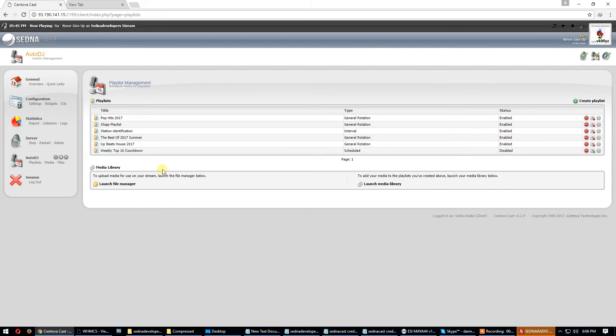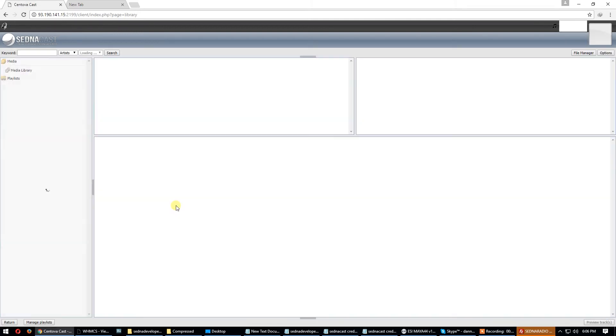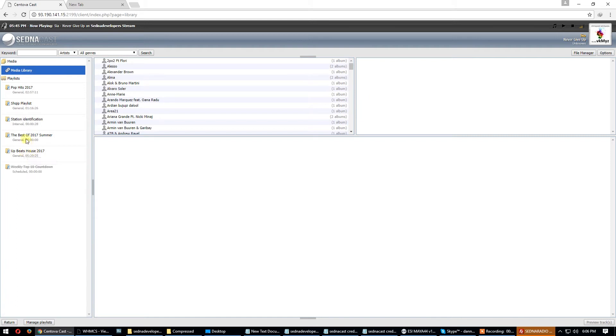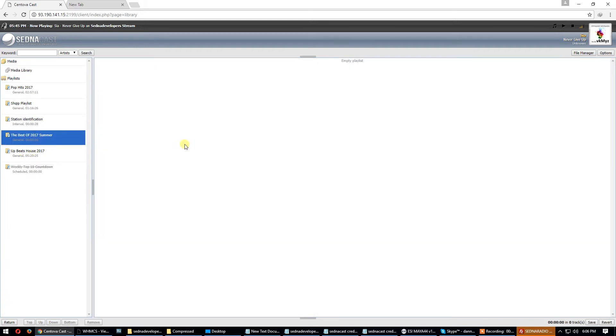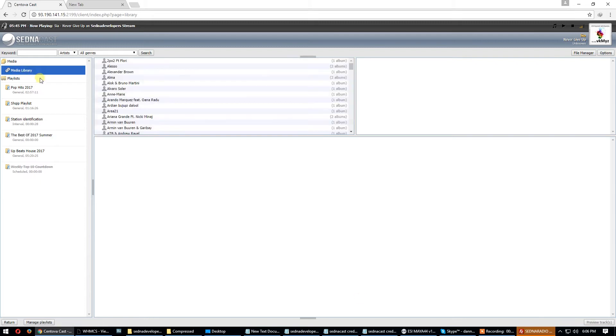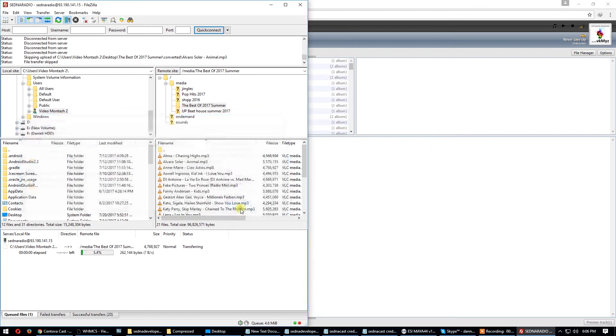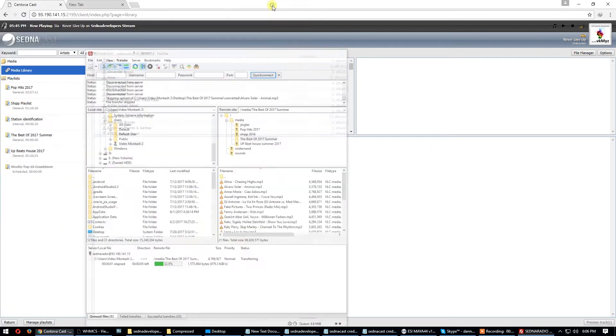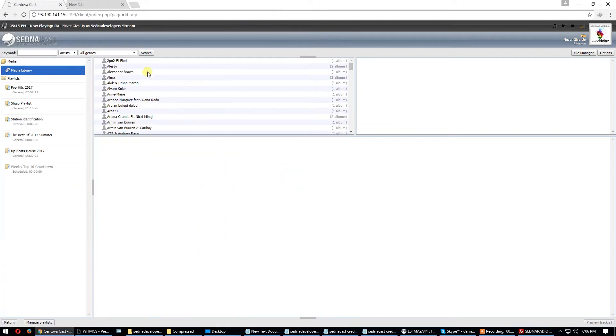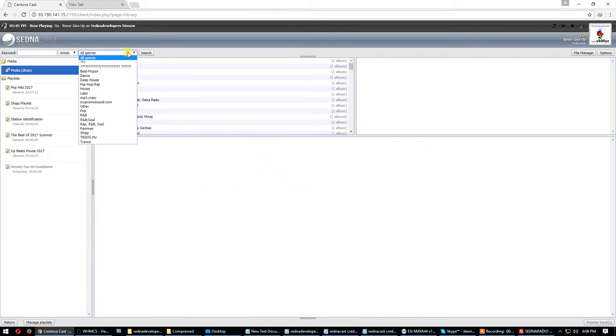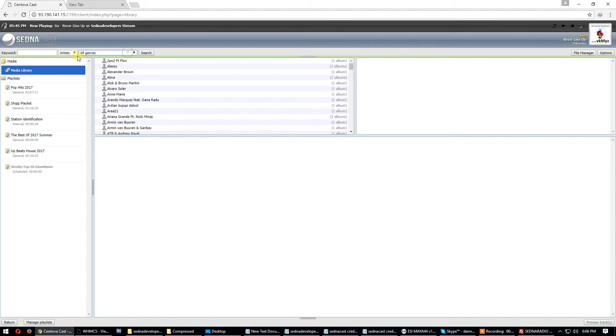Now we have to put music on these playlists. Go to media, playlist. The best of summer is here but there's no music inside. Now go to media library. Skip this. Go to media library, use option browse by folders.